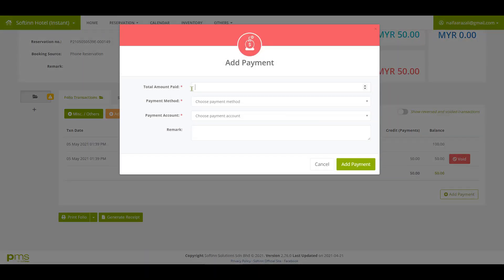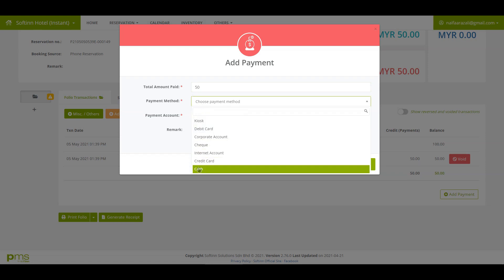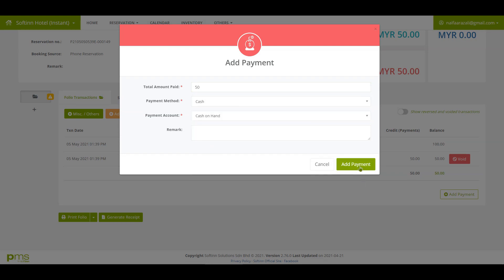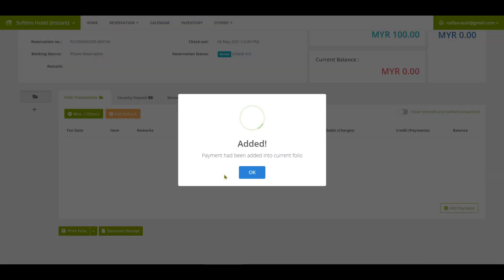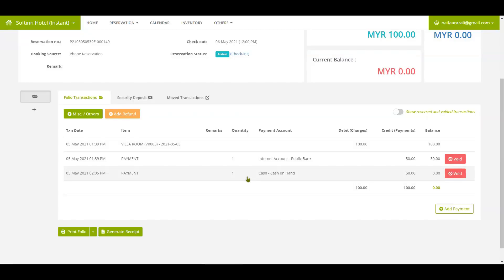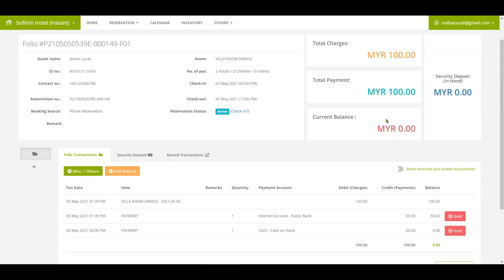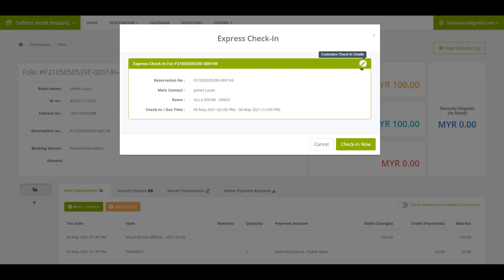You can insert the payment amount, select the payment method and payment account. Click on the add payment button. The folio balance has been updated to RM0.00. Click on the check-in button to check in the guest.